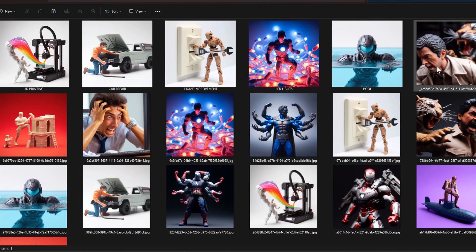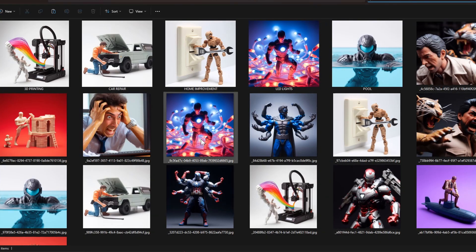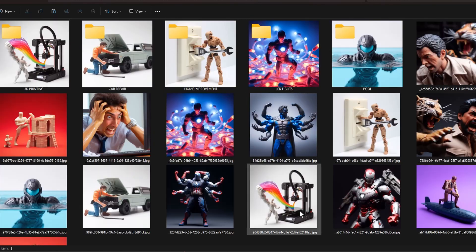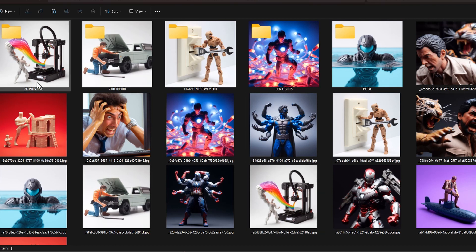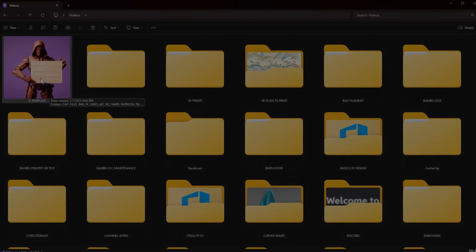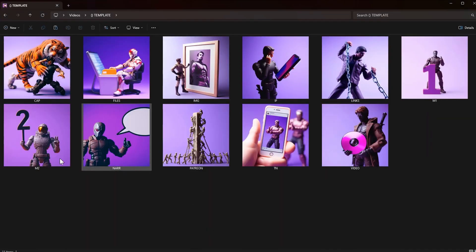The only issue with something like this is that you might confuse these images for pictures within a folder. A different color background or something added to each of these before converting them to an icon file solves that problem. This is what the folders looked like before, and here's the after — it's a big difference. I may not use this everywhere, but I'm definitely going to use this on folders that I use all the time.